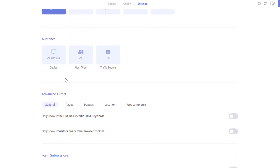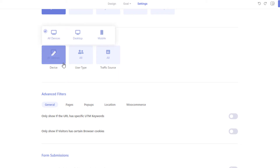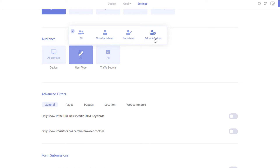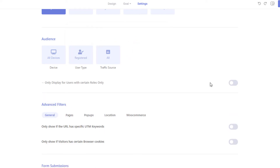From the Audience section, you will be able to set who will see your campaign. The Device option lets you display the campaign only to visitors viewing the page with a mobile or a desktop device. If you want to display the campaign to desktop users only, you can do it from here. You can restrict the campaign to specific user types and roles. If you want to display the campaign to users with certain roles, simply select Registered User and then choose the User Roles from the Roles option.